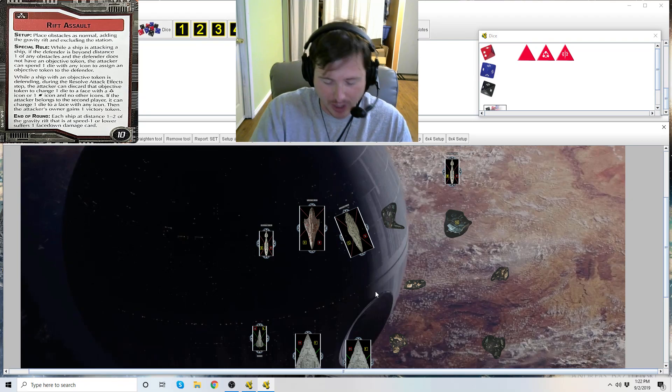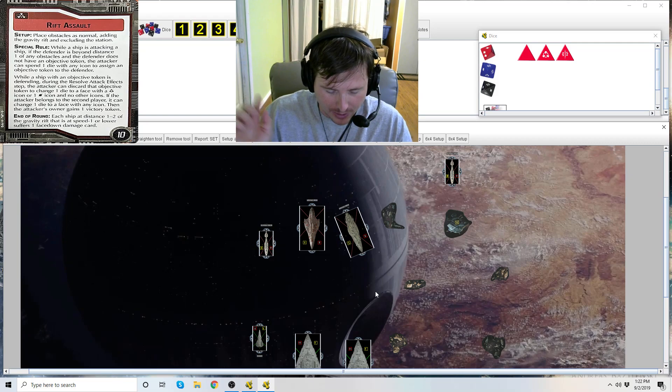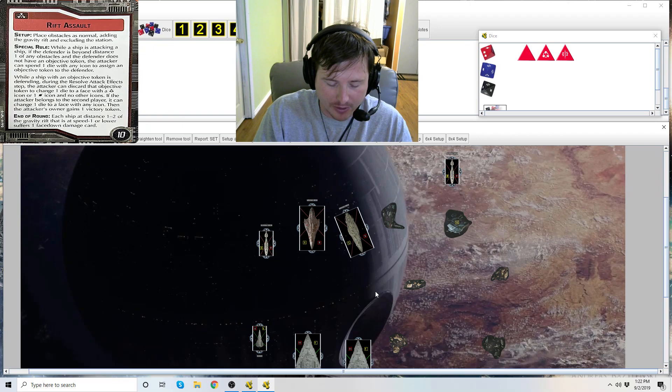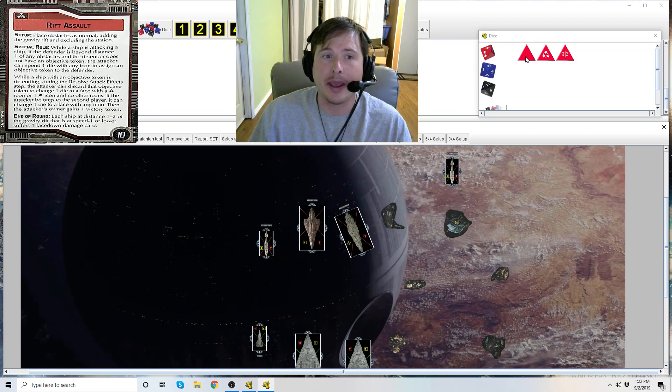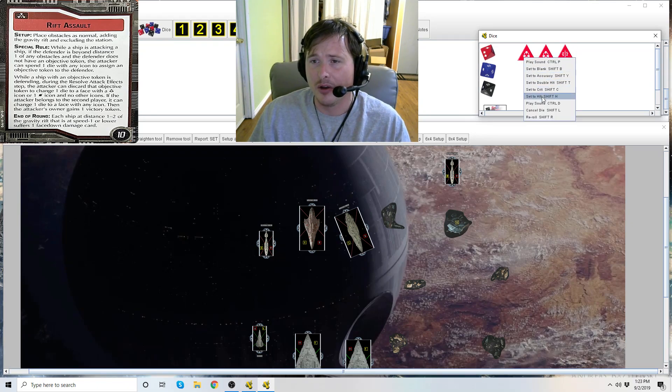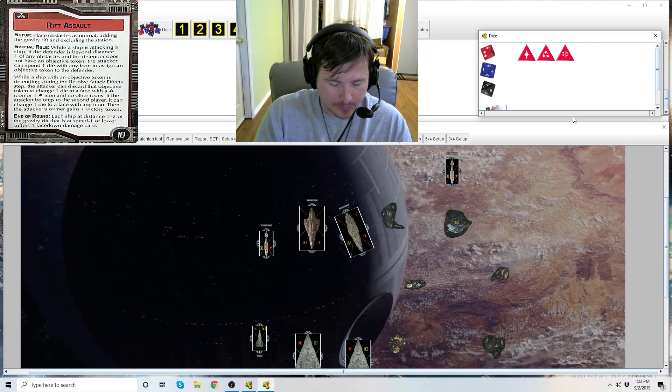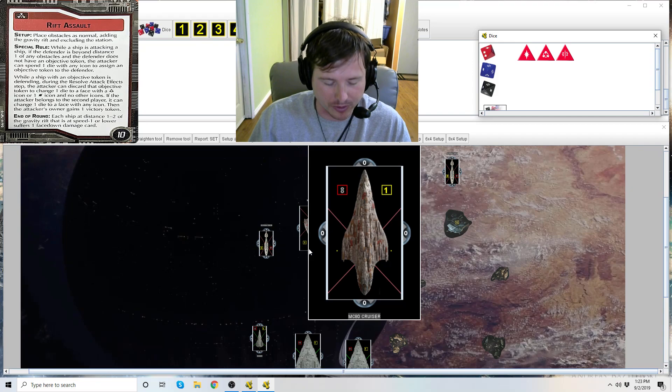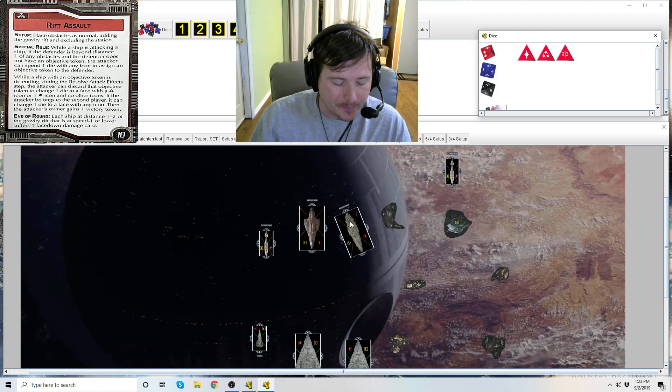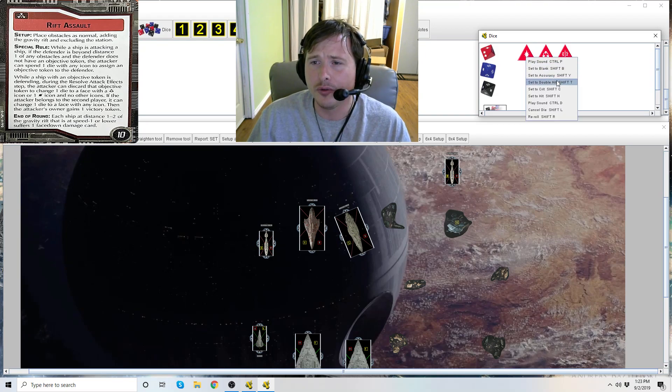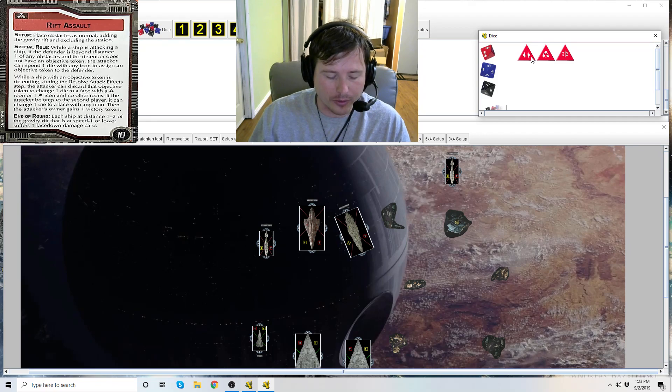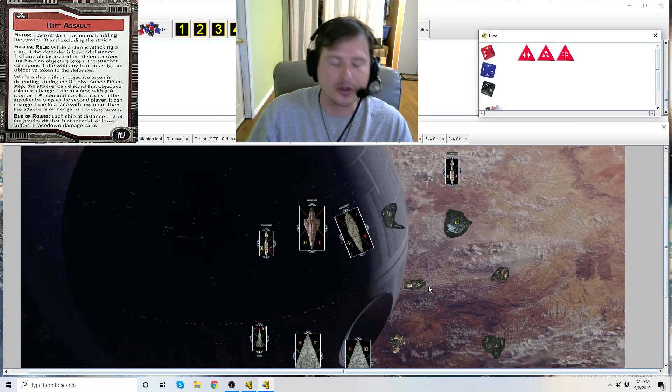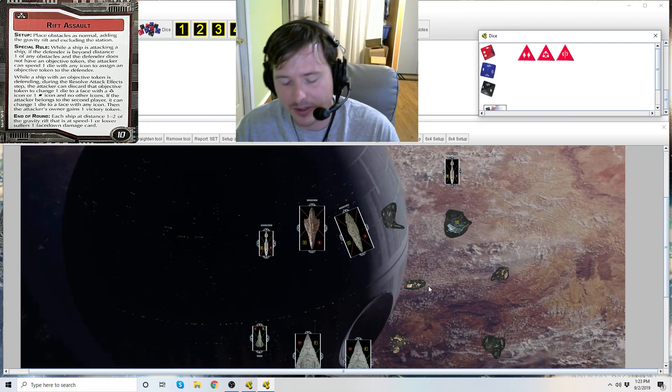To change one die to a face with an accuracy icon or a hit icon and no other icons. So now you can change this blank die if you want to an accuracy or to a hit. But if the attacker belongs to the second player, which is the Star Destroyer, because the Star Destroyer is attacking the Liberty and the rebel was the first player, he can change that one die to a face of any icon. So you could change this to a double hit. Then the attacker's owner gains one victory token, and so then you get a victory token which is worth 10 points. That is Rift Assault.